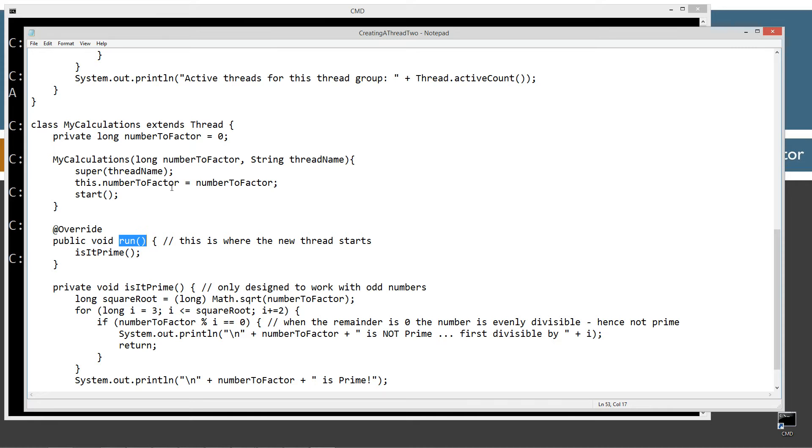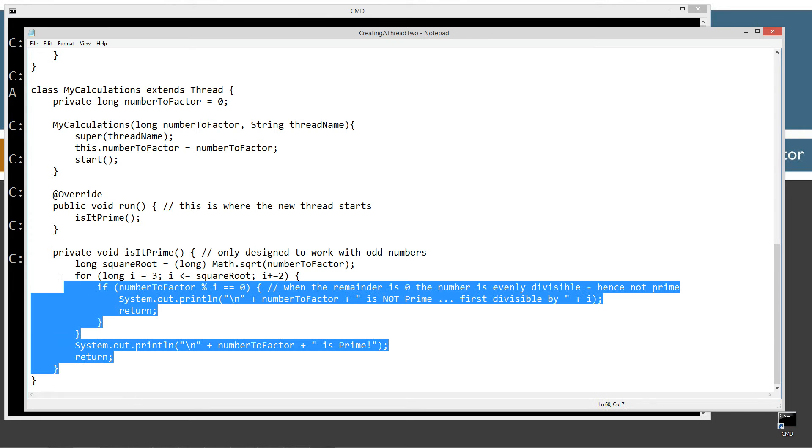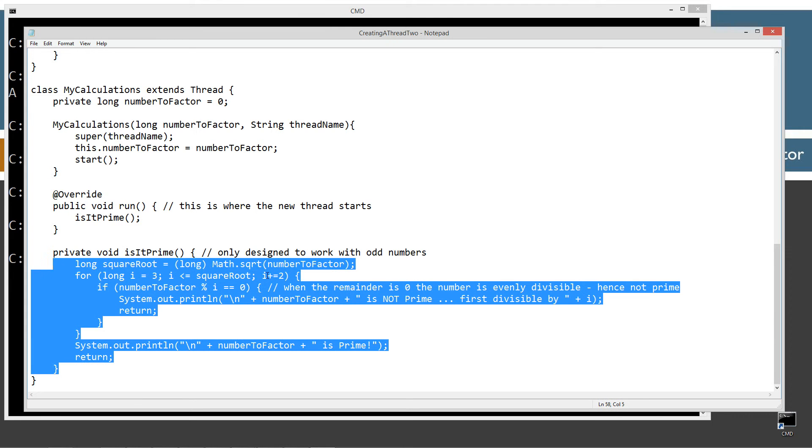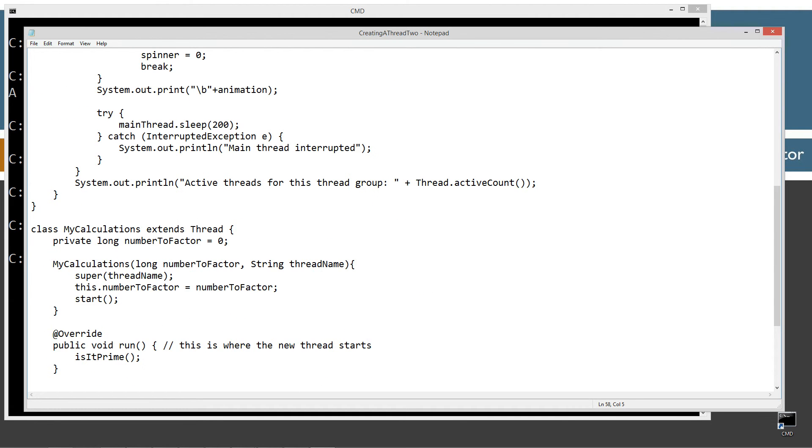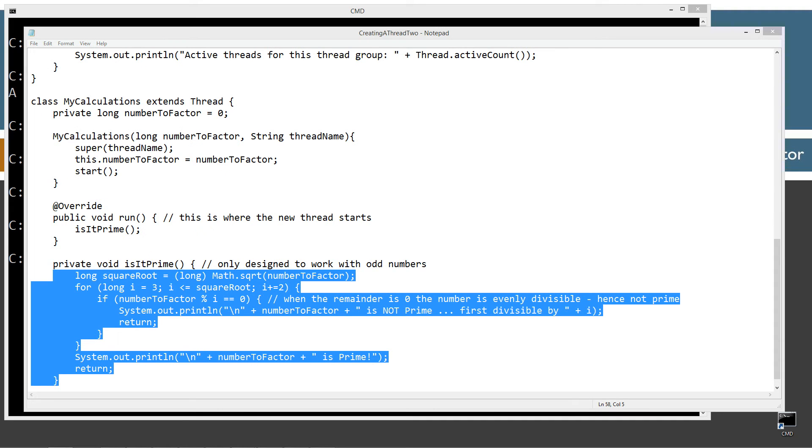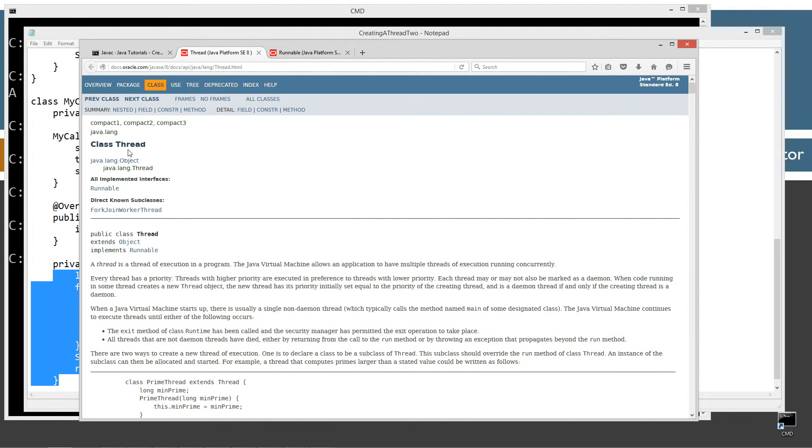So hopefully that all makes sense right there. Now that, of course, will fire up isPrime and do its thing right there. Alright. So we're not implementing runnable in any way there as far as that custom class though. But just so you know, the main class thread does implement runnable here.